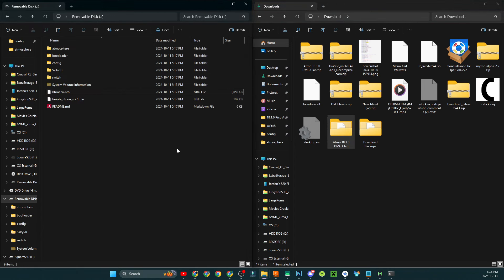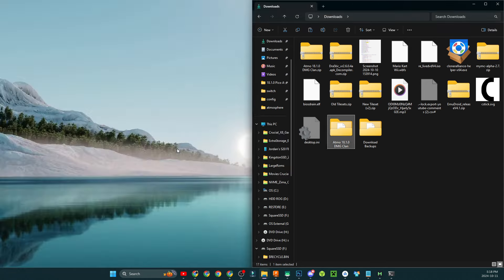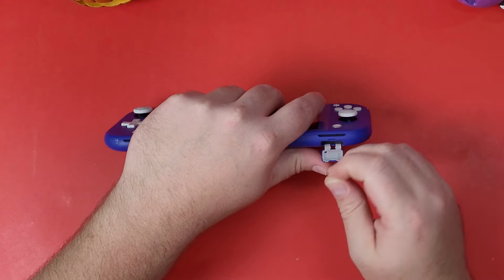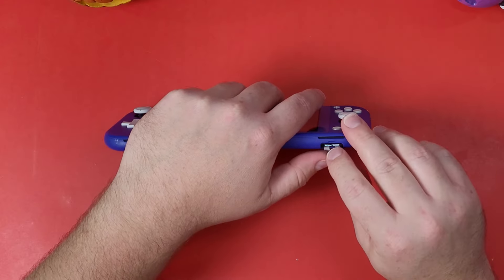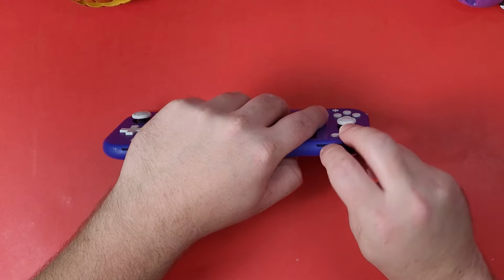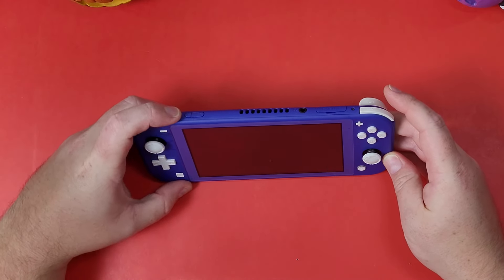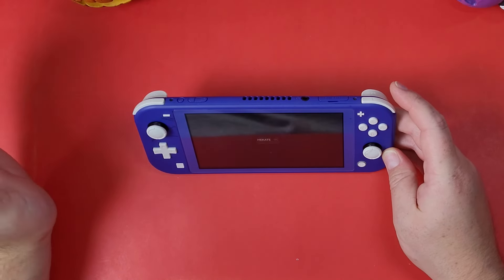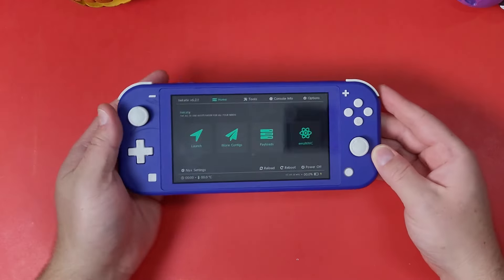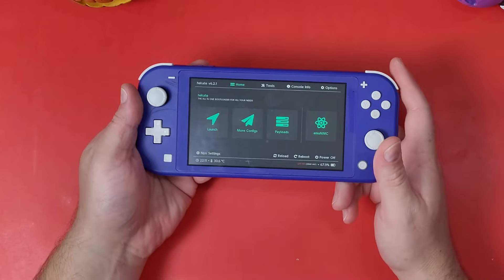Now that all those files are copied over, we're done with the computer for now. Grab your micro SD card and plug it into the bottom of your Nintendo Switch. Pop that right in there and power it on by pressing the power button — don't hold it, just press it.